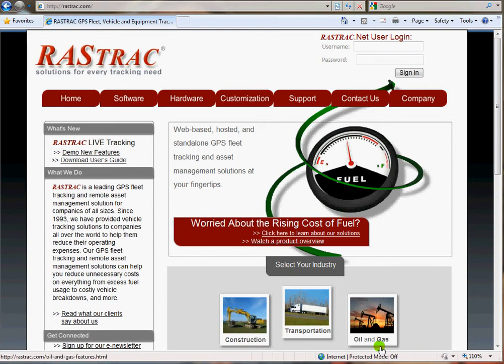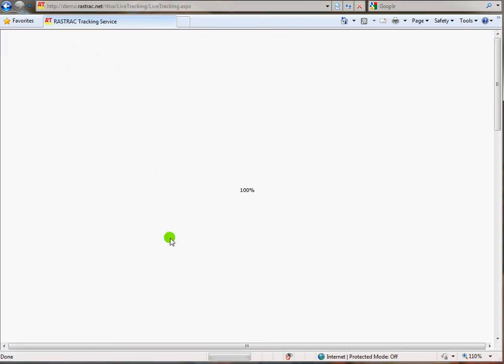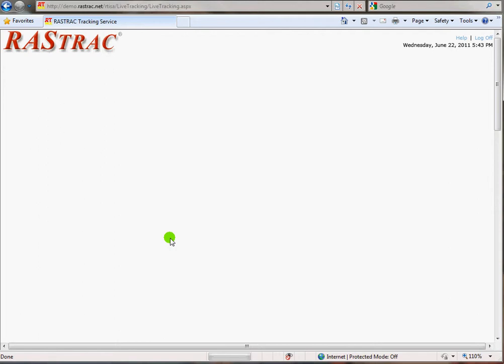Hi, this is Glenn Graham, developer of Rastrak Software. I'm continuing my discussion about the Rastrak web interface. Last time we talked about the demo account and why it's different. I'll go back to that and click here, so anything I'm doing here you'll be able to try out on your own.